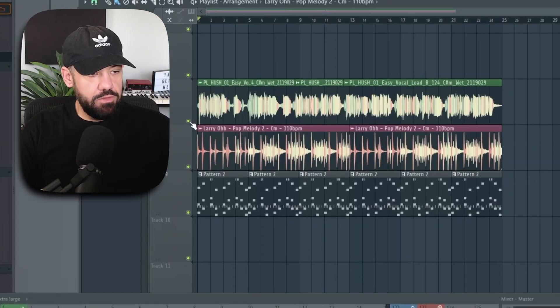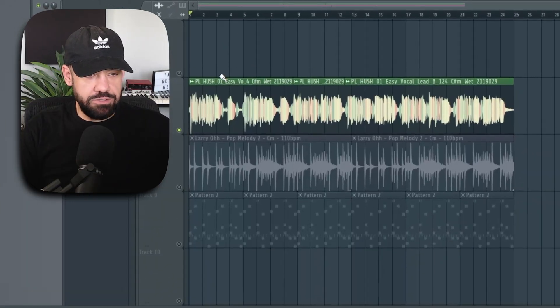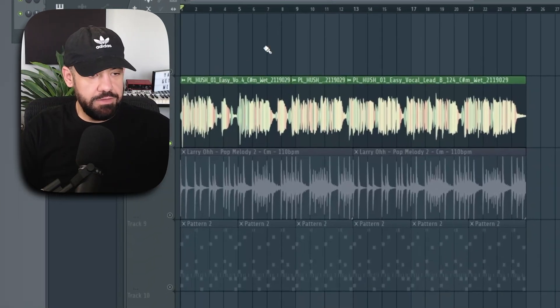In this video, I'm going to show you five different ways you can create pro-sounding vocals in FL Studio. This is the vocal I'm working with — I just pulled this out of FL Cloud.